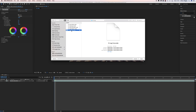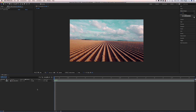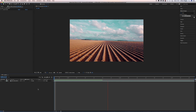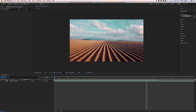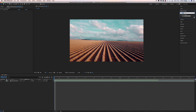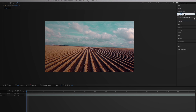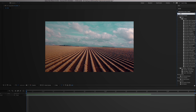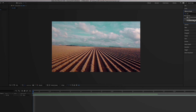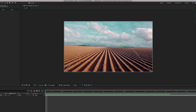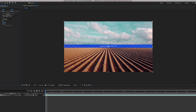Now you need to track your shot. This means that your computer has to analyze what movement is going on in the frame. To do so, go into the effects and presets tab and search for 3D Camera Tracker. Drop it on top of your video layer and you will see that it starts to analyze the scene immediately.